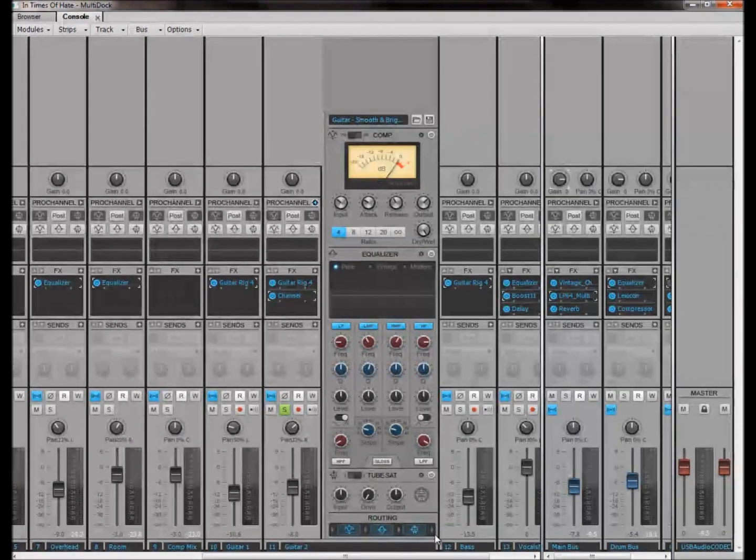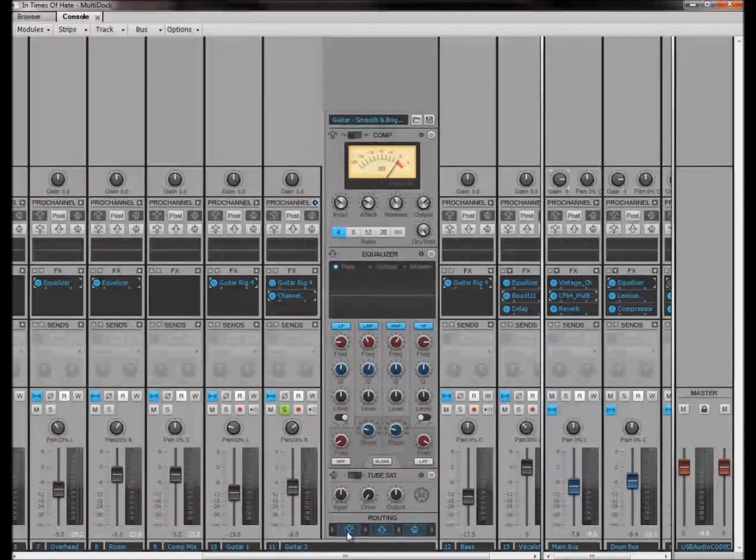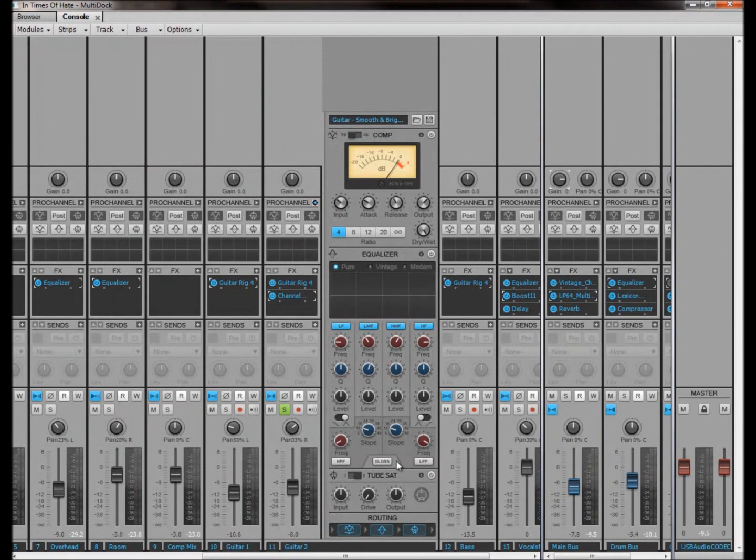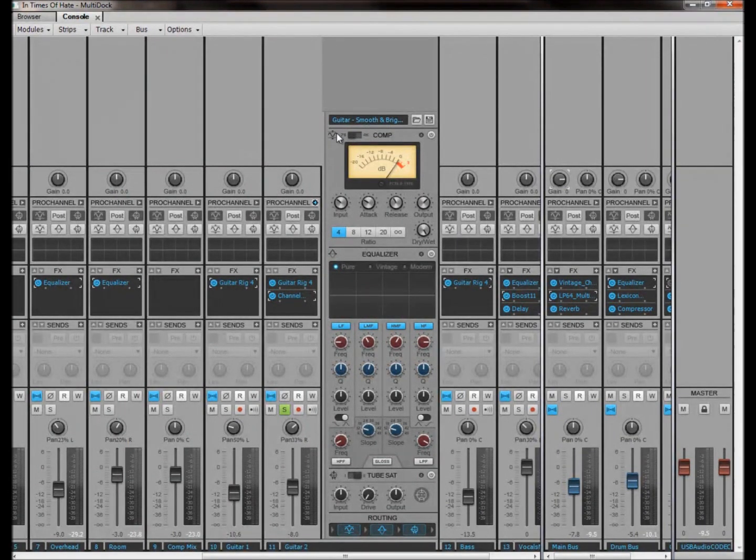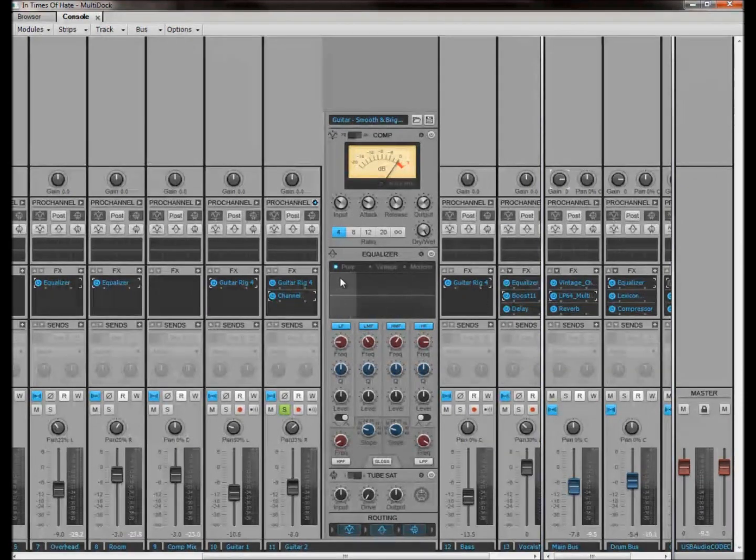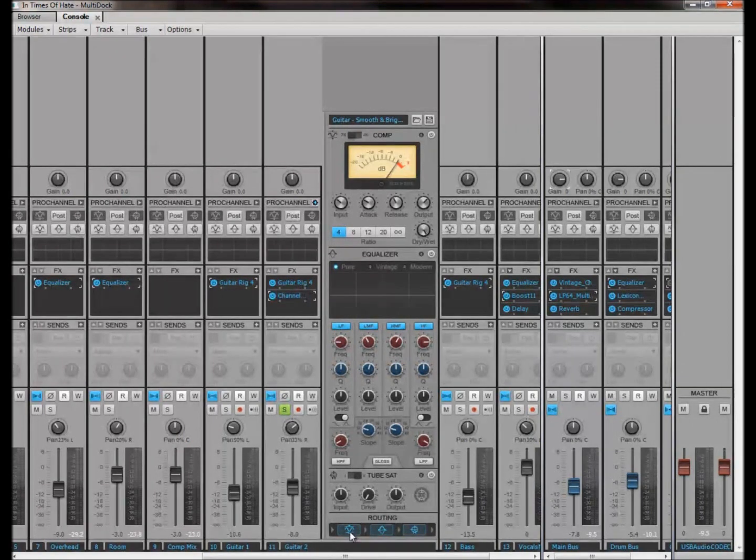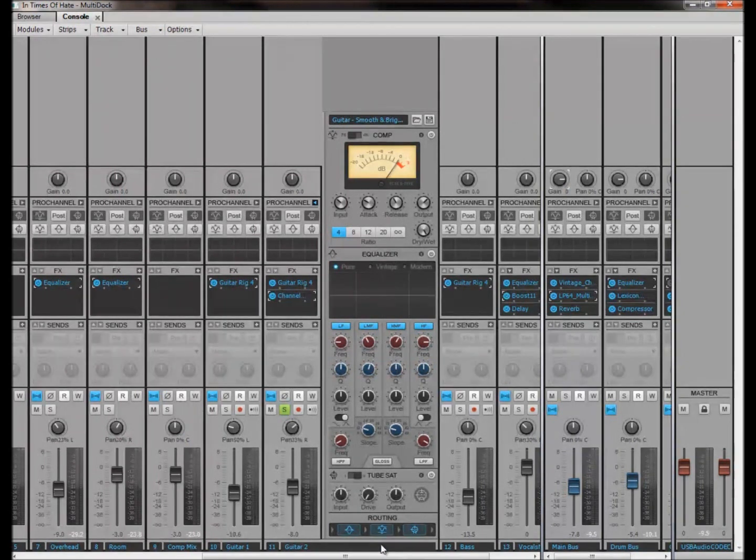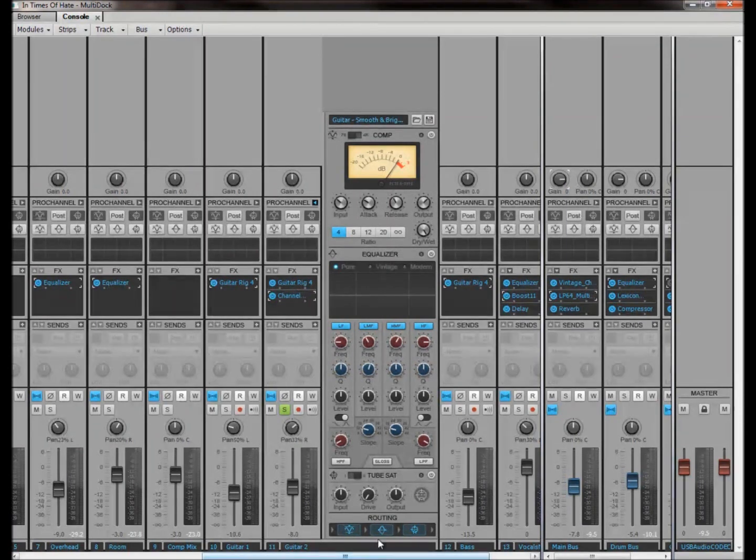And what we have here is a lovely little feature here, it's just the routing here. And what this basically is, these pictures here represent the different sections. So this picture here represents this picture here, which is the compressor. This one represents this one, which is the equalizer. And this one is this one here, which is the tube sat.